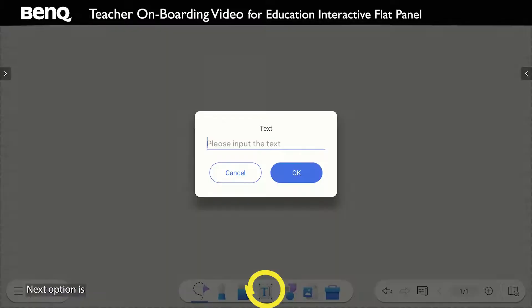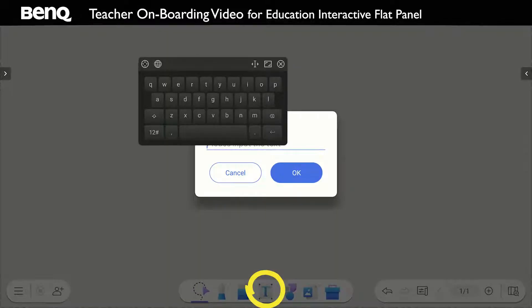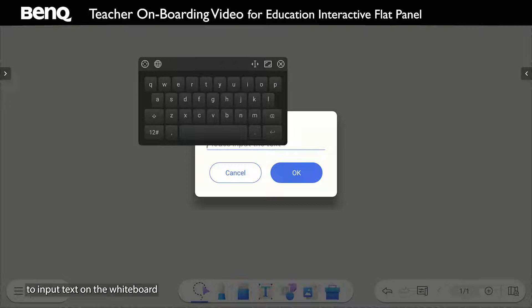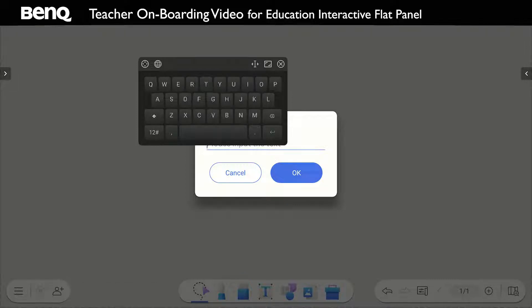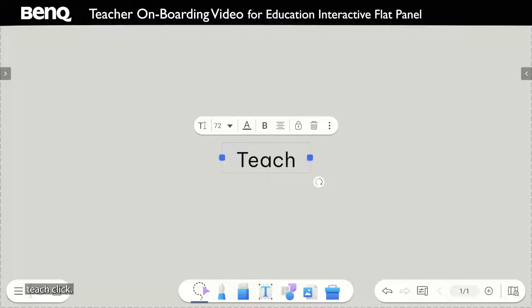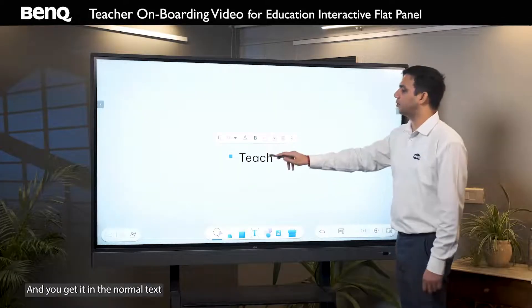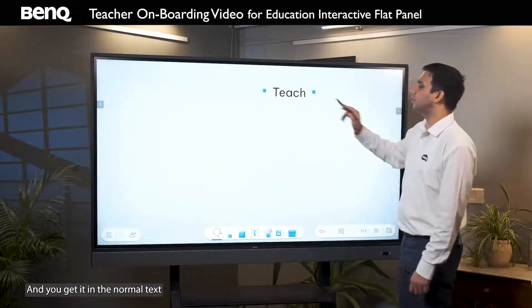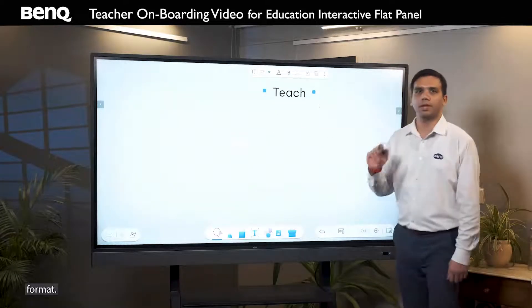The next option is to input text on the whiteboard using the keyboard of the panel. Let's say I want to write 'teach' — click OK and you get it in the normal text format.